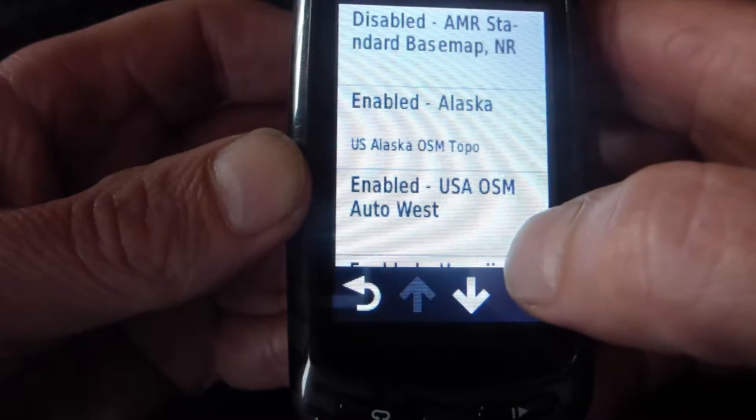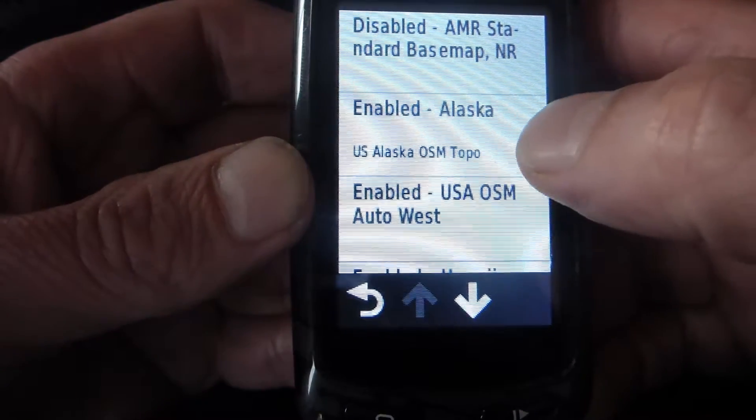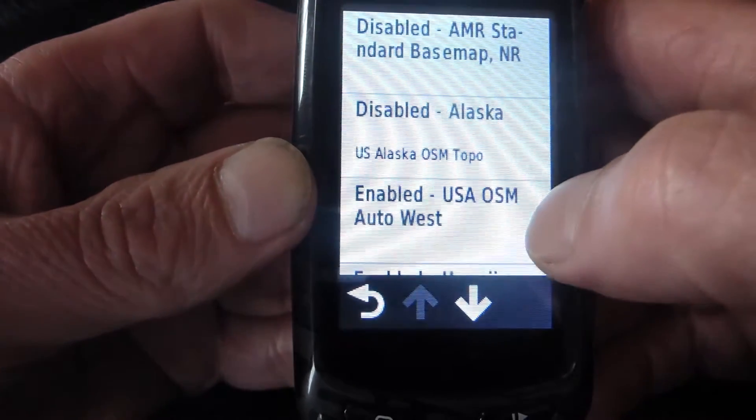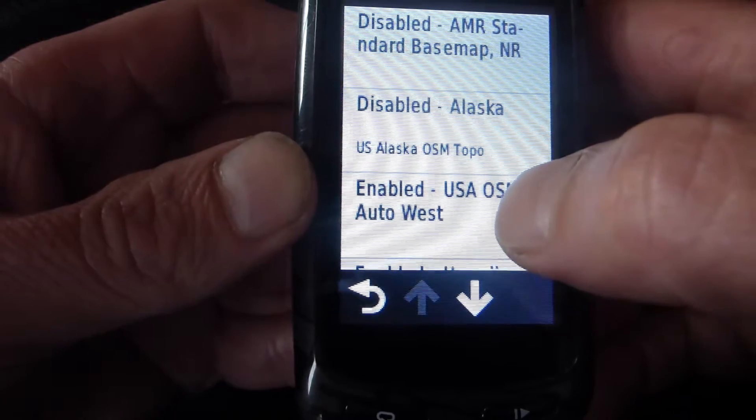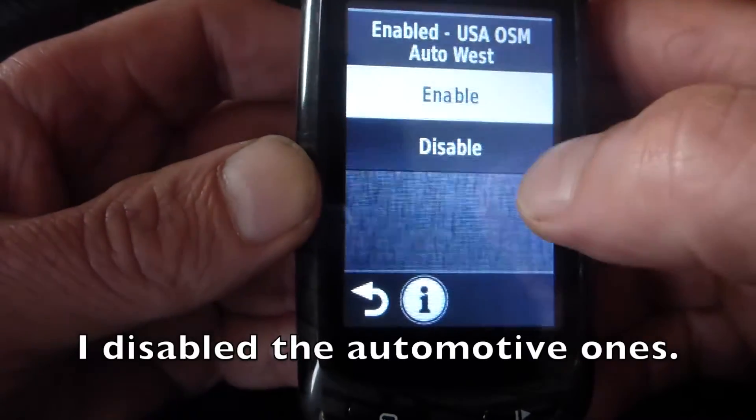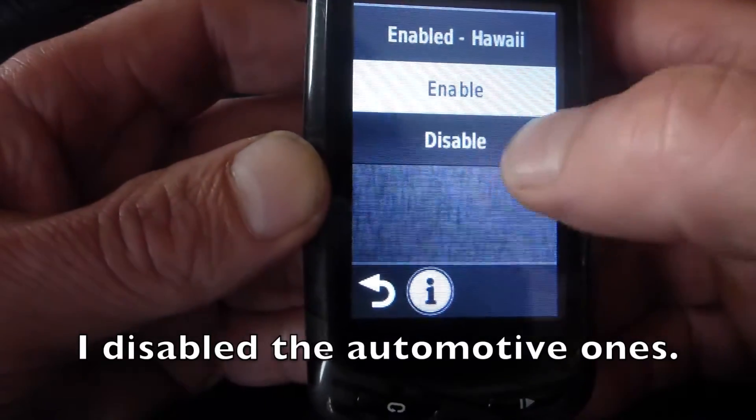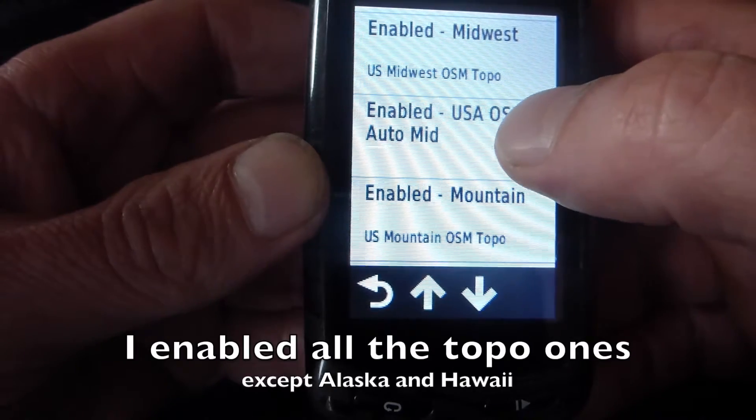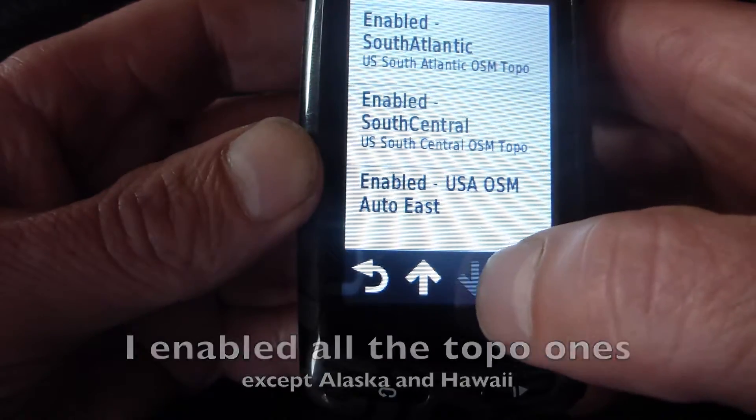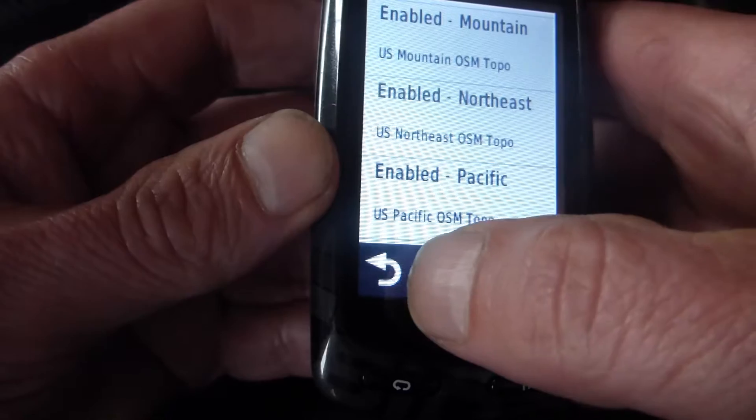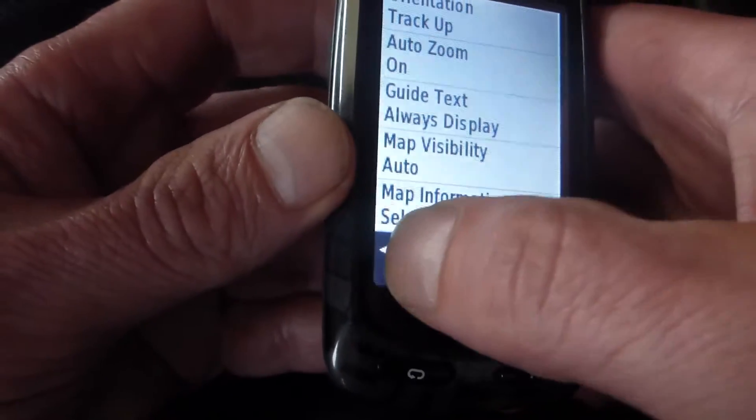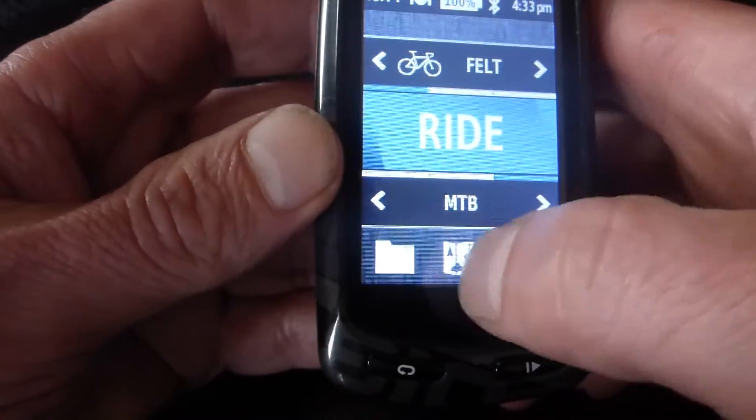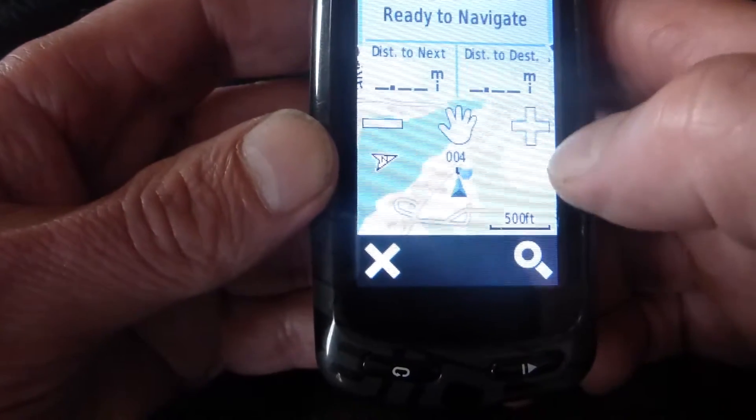I want to go to Maps, and then Map Select Information. I think I will disable Alaska, and I'm going to disable the automotive ones. I'll disable Hawaii. Midwest Topo, I'll leave them enabled. South Atlantic, South Central. So I have a bunch of maps enabled, and I am going to go back and look at the map. There it looks pretty good.